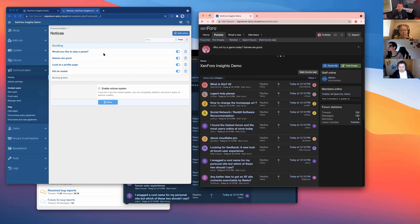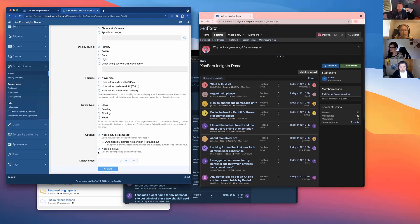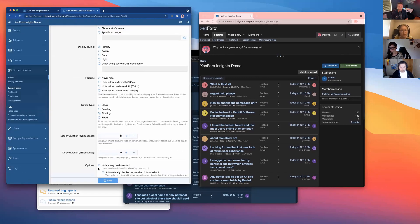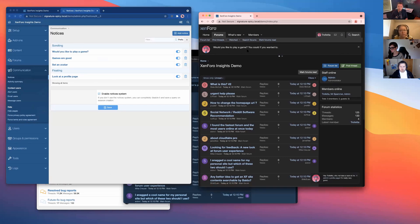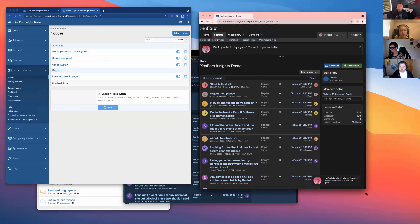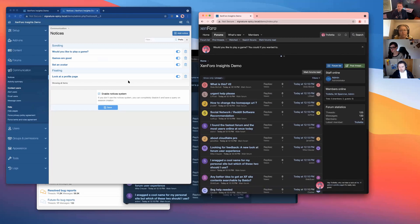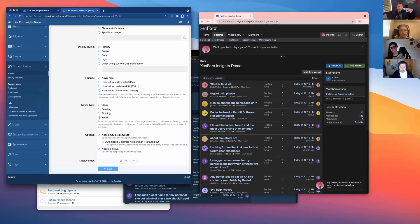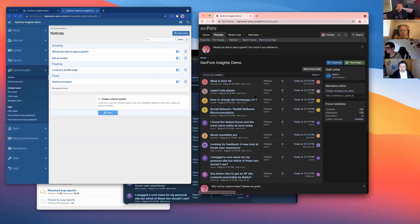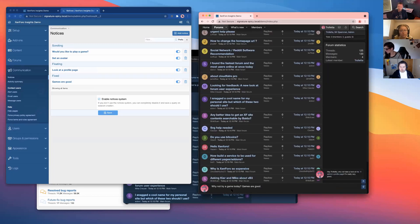There are two other kinds of notices. A floating notice can automatically dismiss itself by setting a duration in milliseconds. So now we've got scrolling notices at the top and a floating one at the bottom. The final kind is a fixed notice, which appears fixed to the bottom of the page.